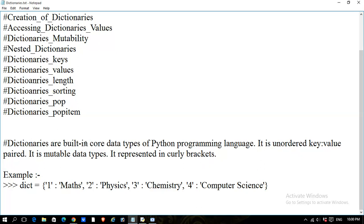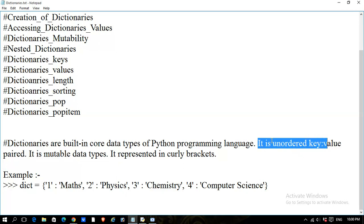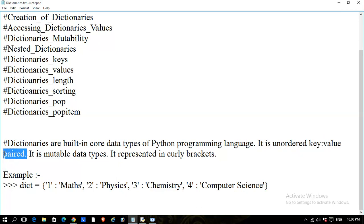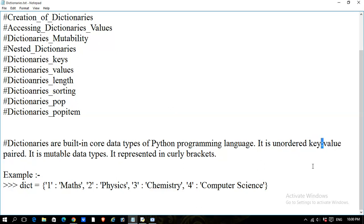In dictionaries, there is no set order, so we can say that it is an unordered key-value pair. The items are comma-separated but they must be in key-value pairs. The key and value are separated by a colon.